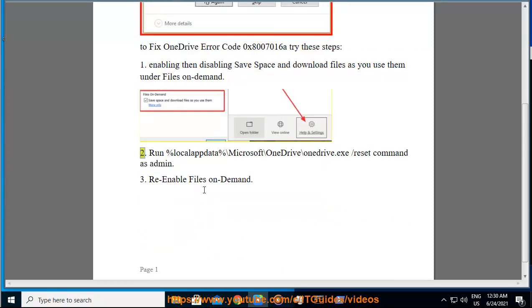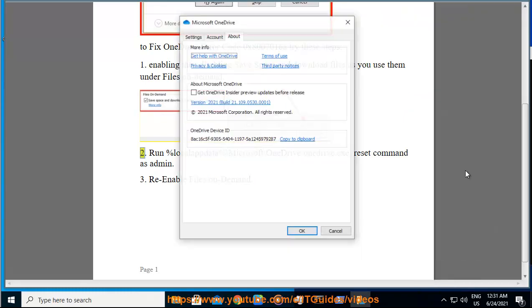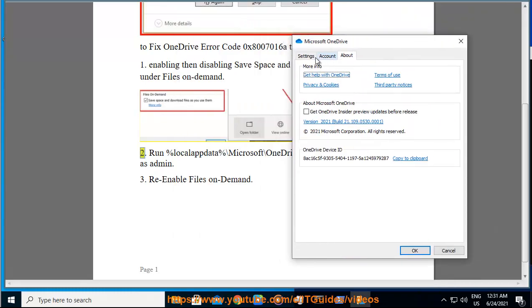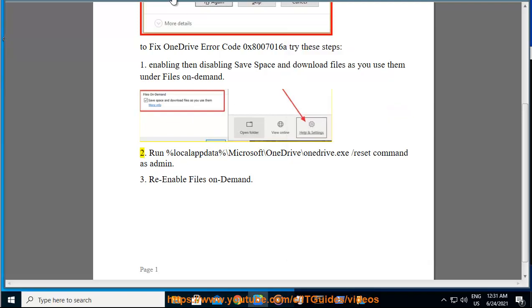Step 2: Run the command %localappdata%\Microsoft\OneDrive\OneDrive.exe /reset as administrator to reset OneDrive.